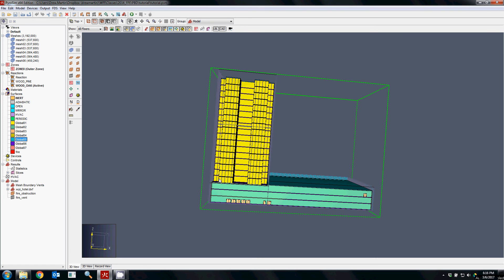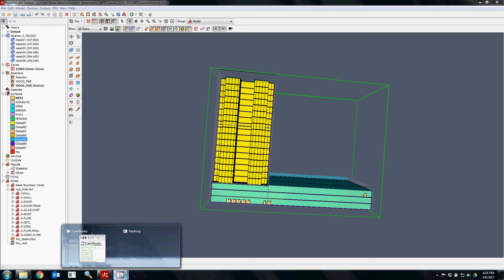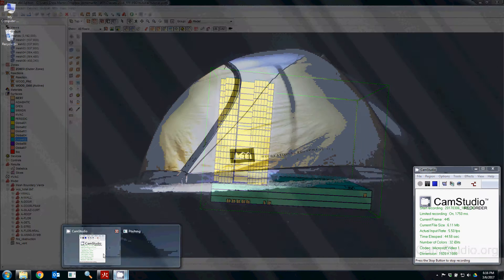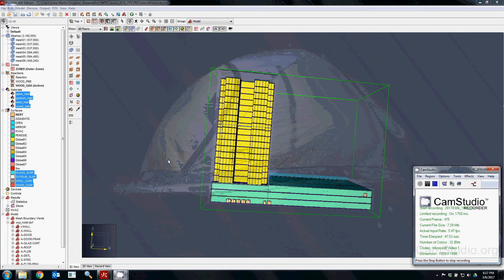One of the things that's good practice to get into is to assign all these different materials appropriate material properties for what they would be in the building. That's also good because you can add some color and an accurate texture to it.